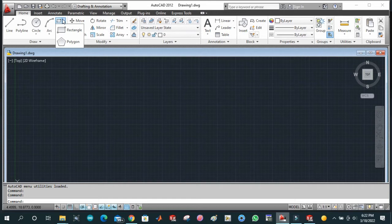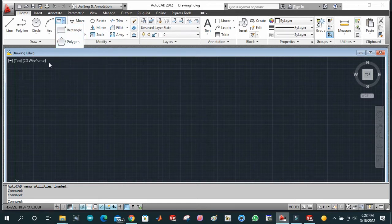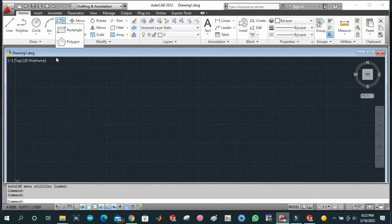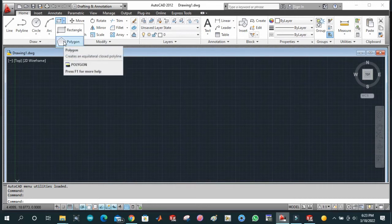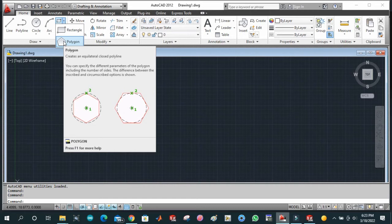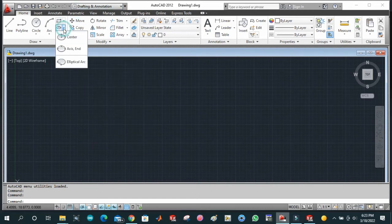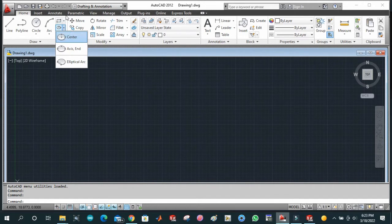The other one is polygon. By using simple editing techniques, we can draw other shapes like rectangle, hexagon, octagon, and ellipses using this polygon tool.